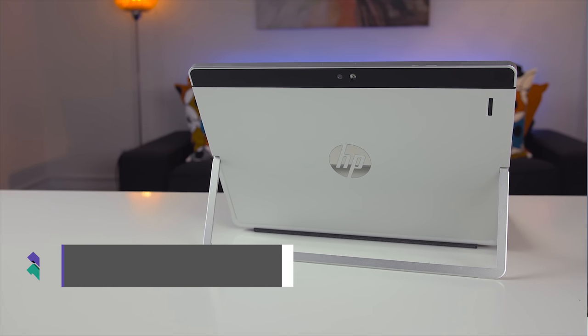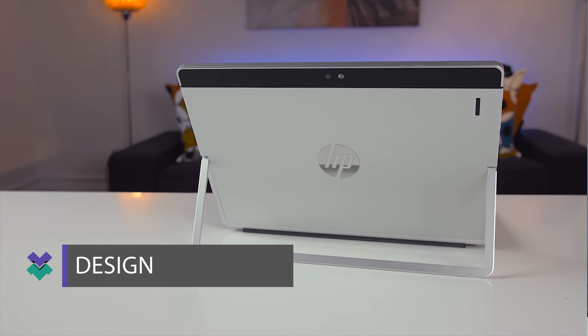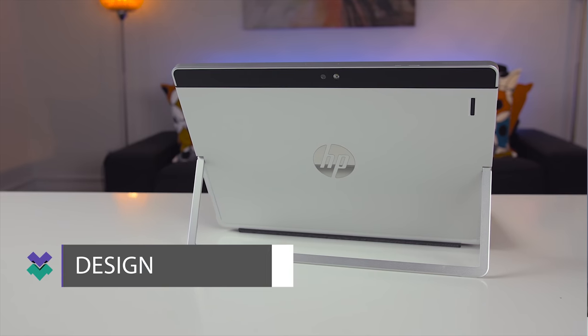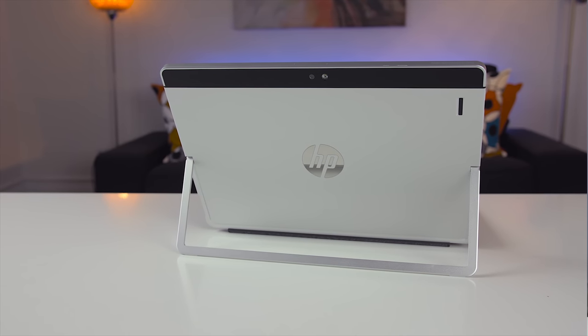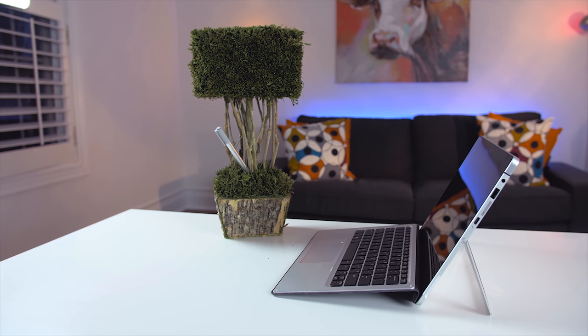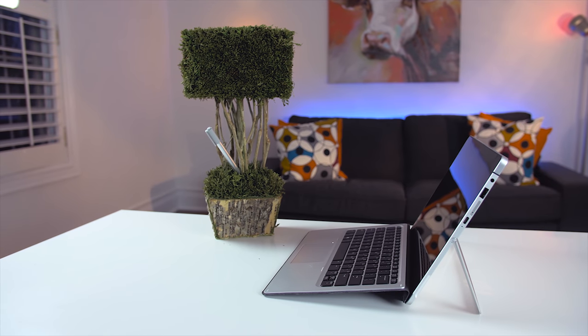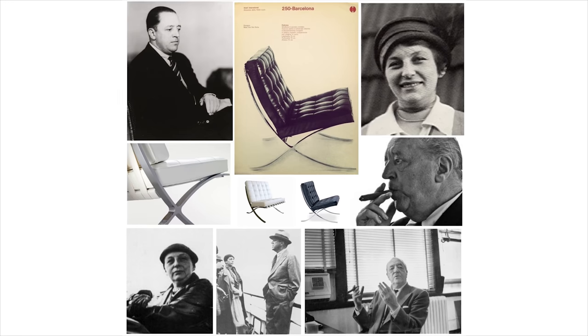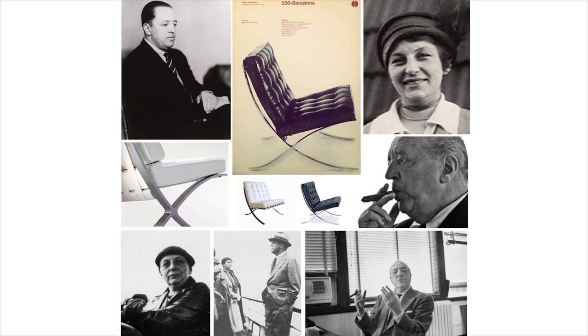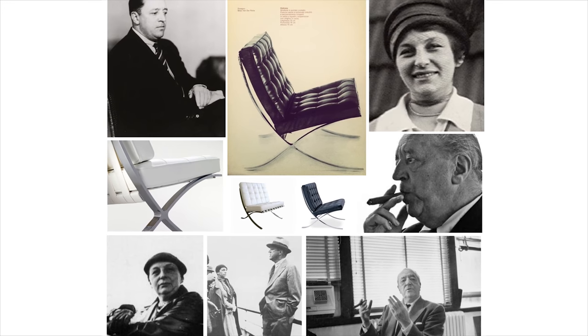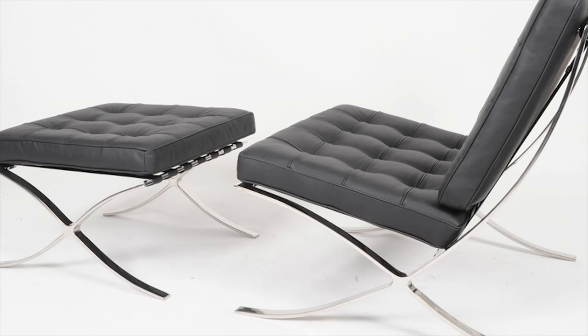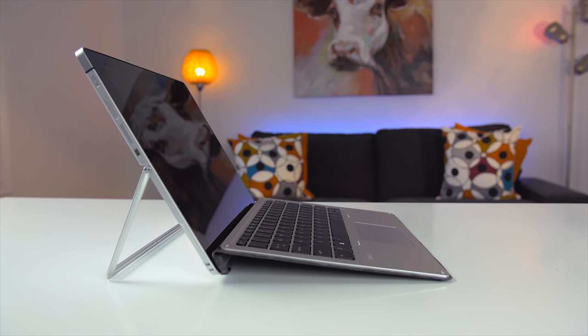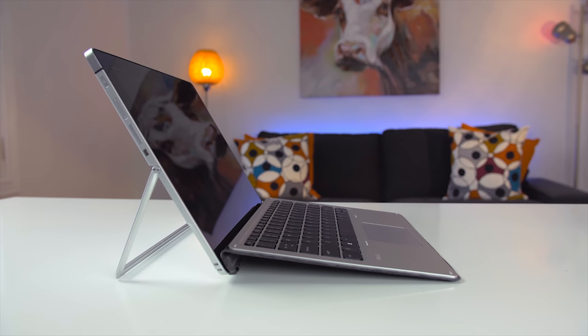At first glance, you can't help but notice the design similarities to the Surface Pro 4. It's about the same size and weight. The difference is that the Elite X2 is made out of aviation grade aluminum. The design was inspired by furniture created by Ludwig Mies van der Rohe and Lilly Reich. The result is a simple and clean professional looking notebook.